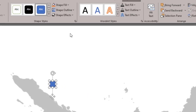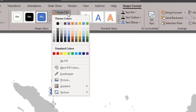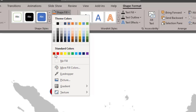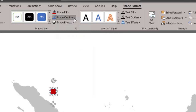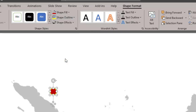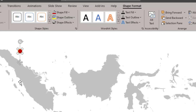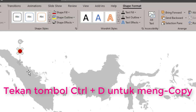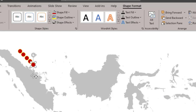Kemudian kita pilih Shape Fill, kita pilih warna merah, misalnya merah maroon. Untuk garis tepinya, kita pilih Shape Outline, kita pilih warna kuning. Kita copy dulu sebanyak jumlah lokasi yang akan kita tuju, kita tekan saja Ctrl+D.